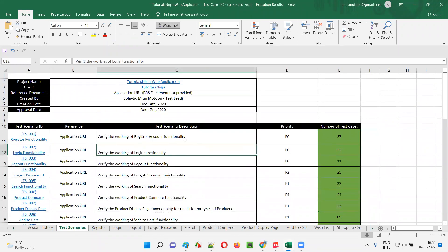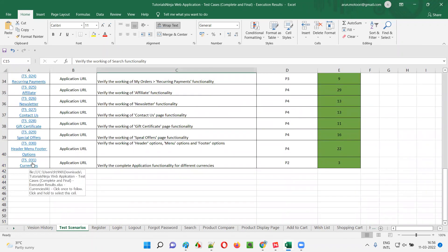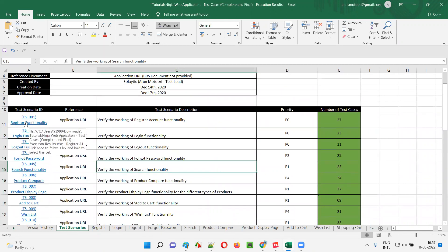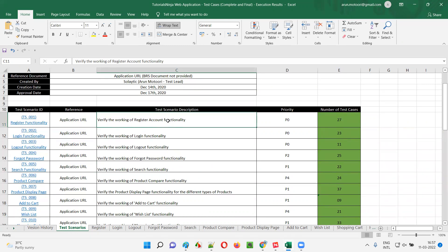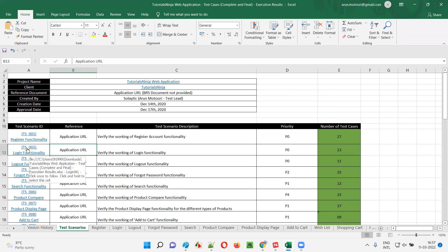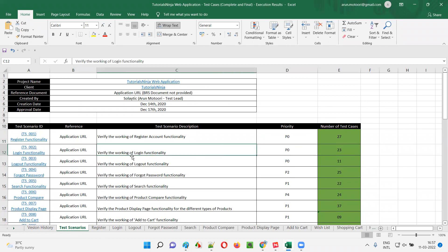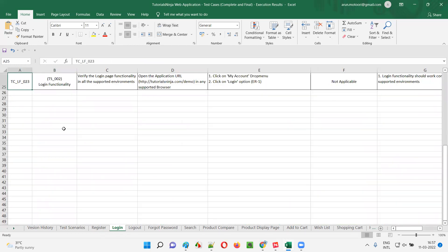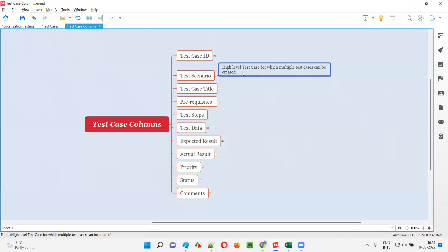For example, if I take you here, we have the test scenarios mentioned in this test scenario sheet in this particular example template document. We have a list of test scenarios — there are around 31 test scenarios. For the first test scenario, which is about register functionality — verify the working of register account functionality — this high level test case contains 27 test cases. Similarly, the second test scenario TS_002 is for login functionality — verify the working of the login functionality — for which 23 test cases have been created. So a test scenario is a high level test case from which we can derive multiple test cases.